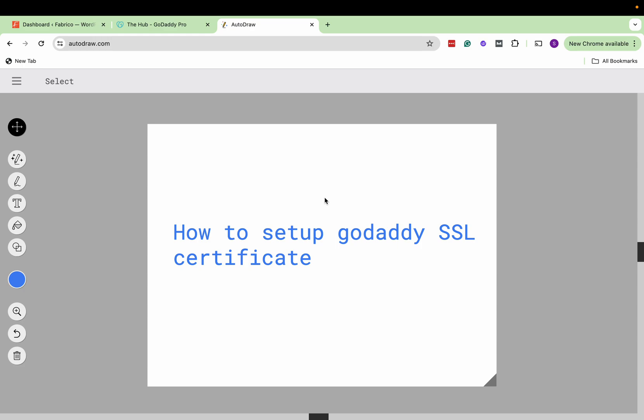Hi everyone, this is Surbhi from Digification. Today we will learn how we can set up SSL certificate to our website.